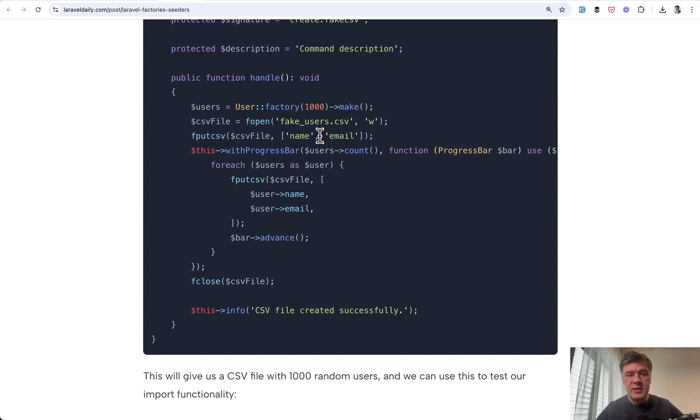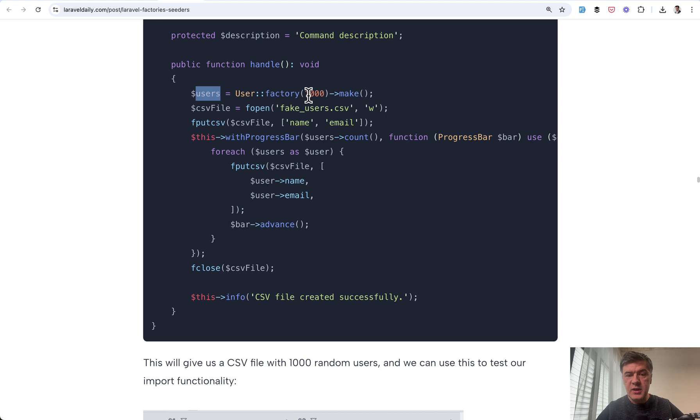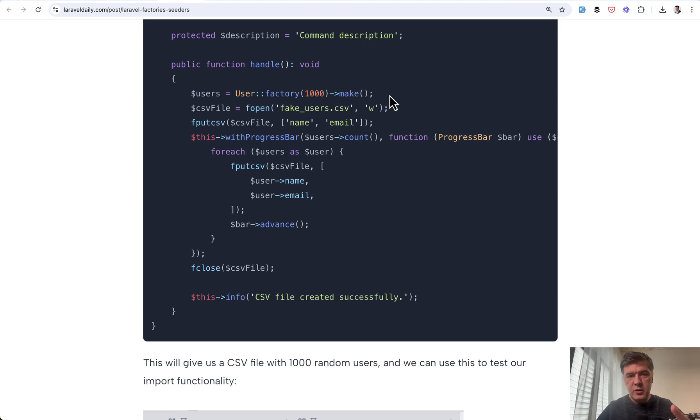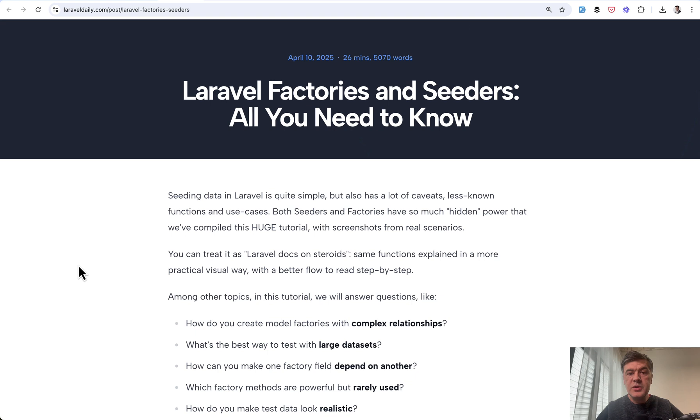For example, if you want to generate a CSV file with fake users, you don't want them in the database. But you can still use factories to generate that data and put that inside of the CSV. So this is a practical example of CSV making. And also now you probably understand the difference between after creating and after making from the previous tip.